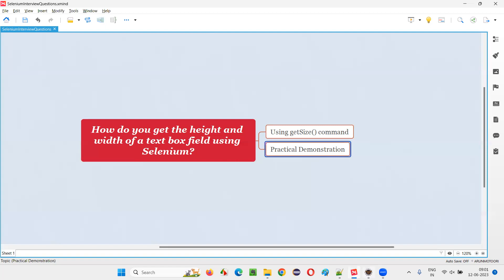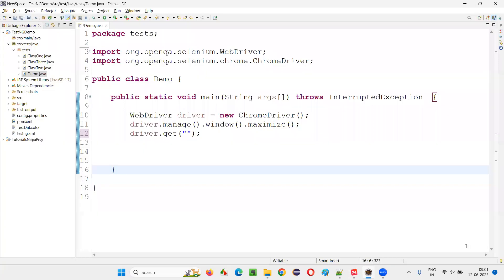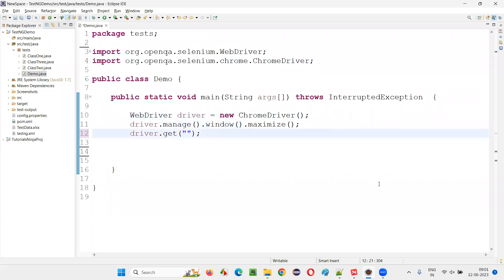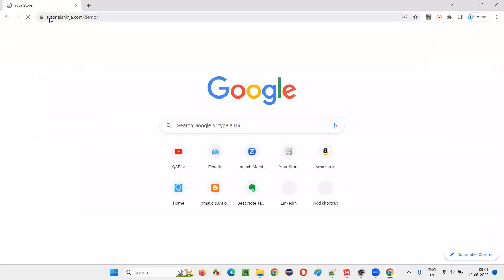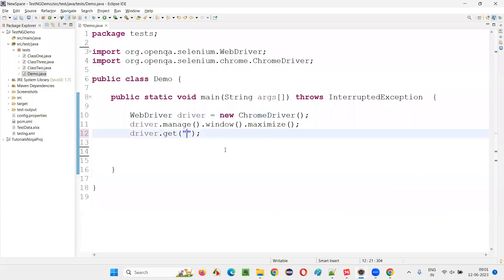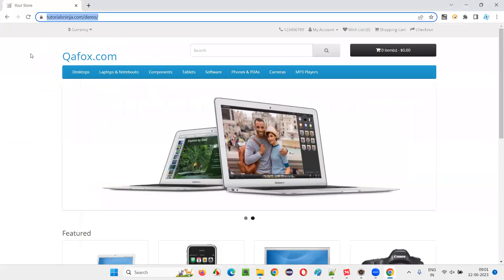For that I'll switch to this Eclipse IDE where we have this sample Selenium automation port already written for opening the Chrome browser, maximizing the browser window, and here we need to open the application URL. In this example I will take this demo application tutorialsninja.com. So when I go to this application on the home page you see there is a search box field.